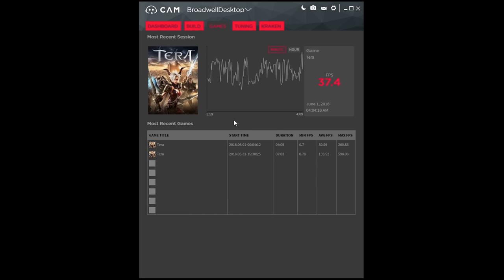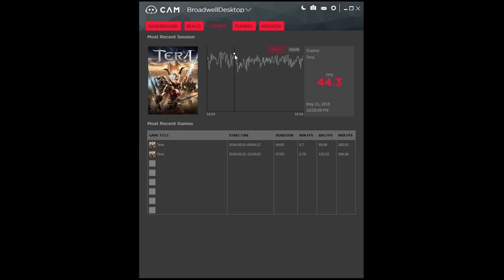You get a graph over time of games that you've been playing recently for the FPS and the length that you were playing it. It'll also give you a minimum, average, and max FPS, which is always nice.